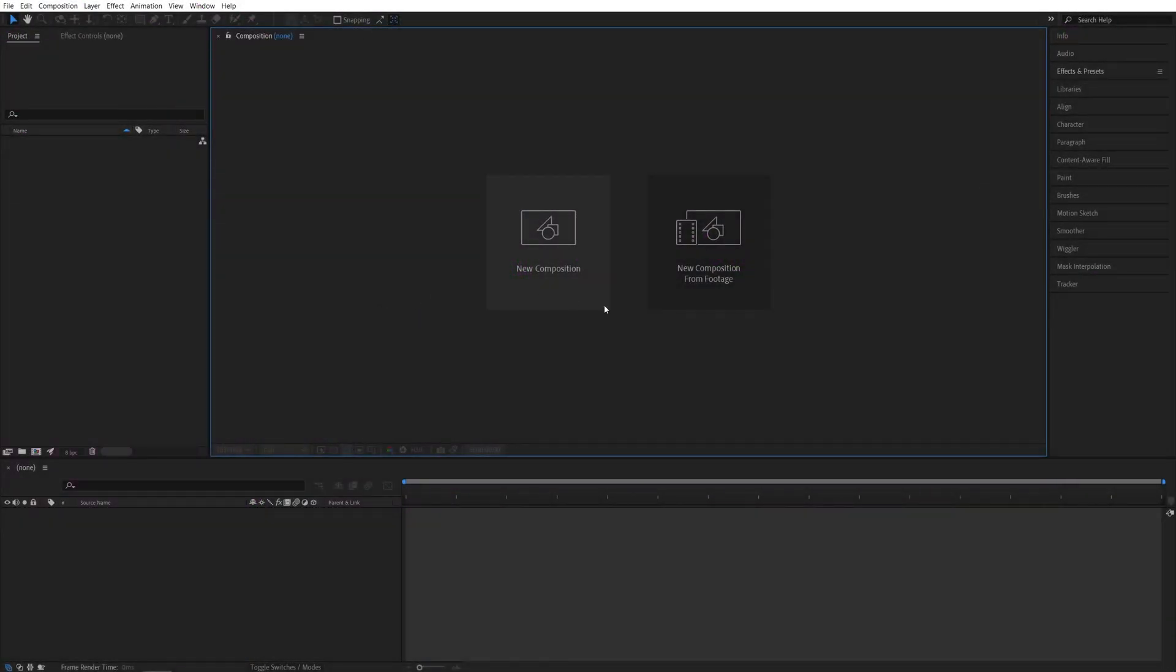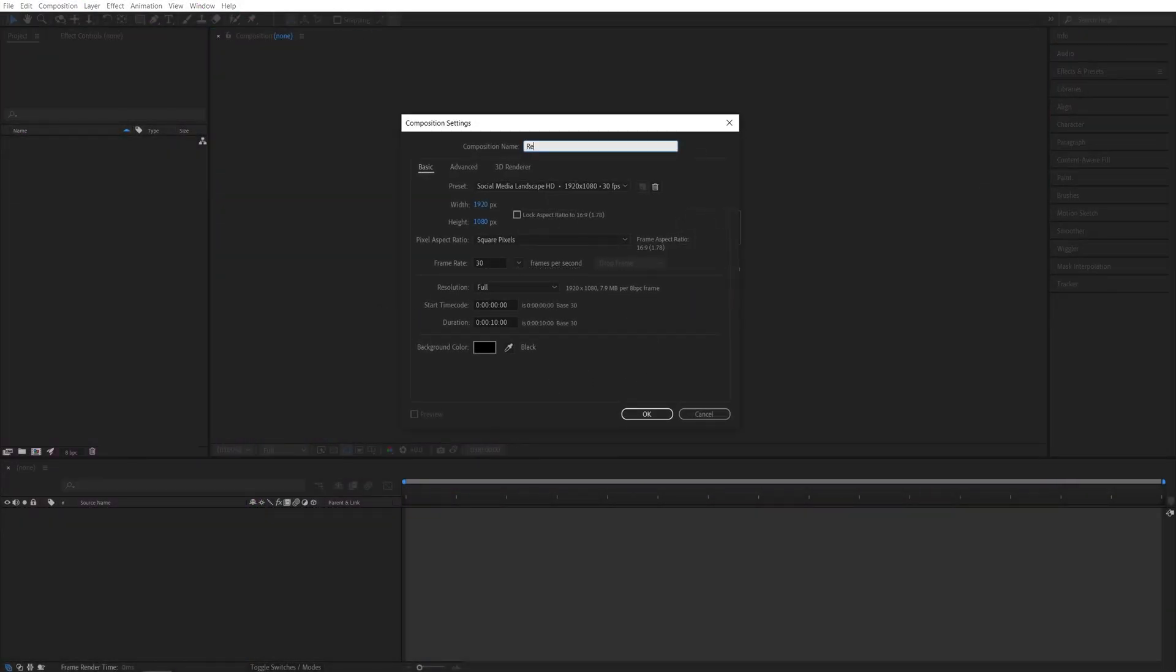So here we are in After Effects. First, I'm going to create a new composition. It will be 1920 by 1080, 30 frames per second, and 10 seconds for the duration. Click OK.